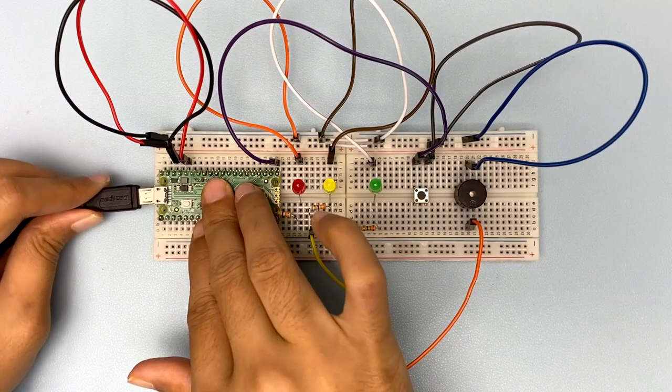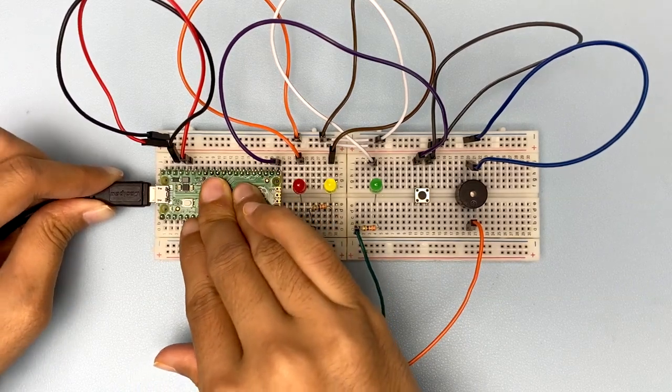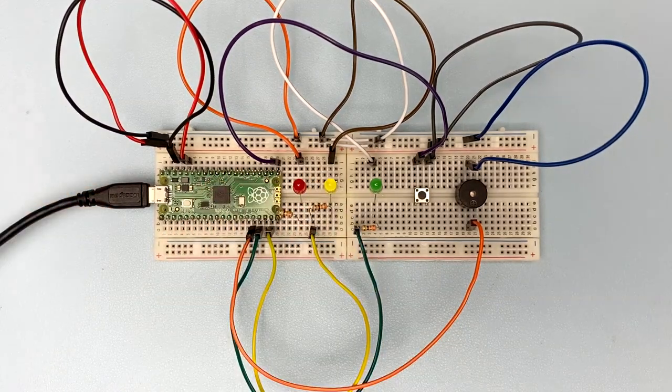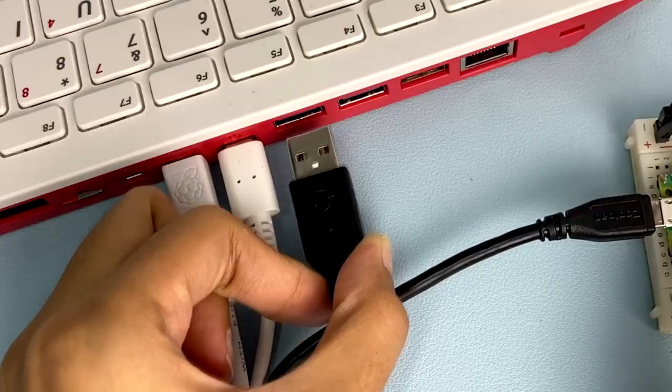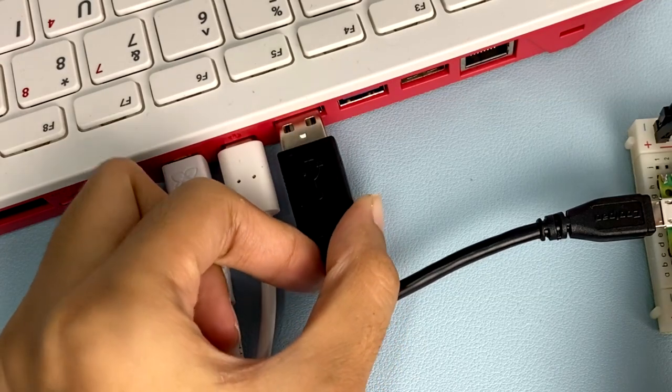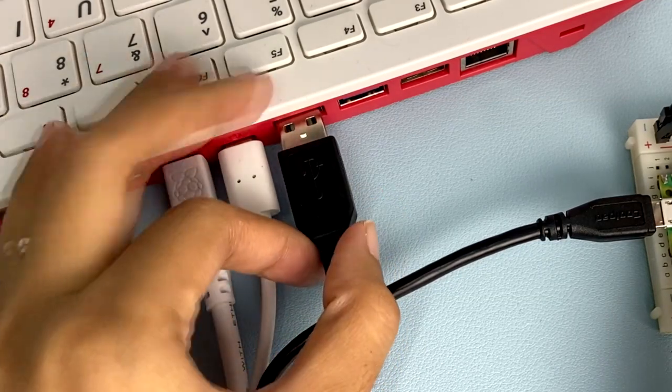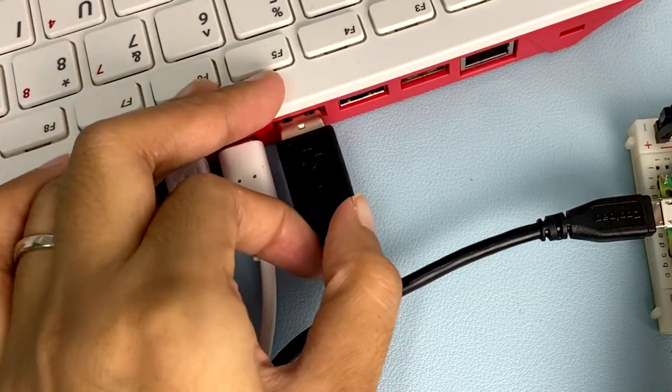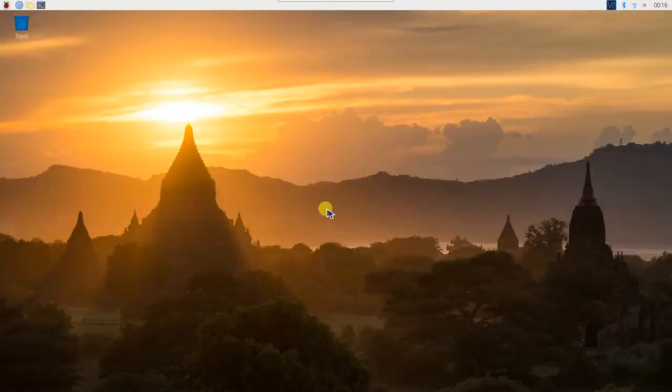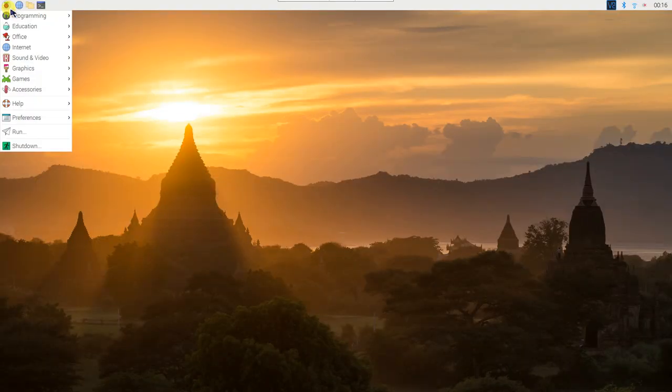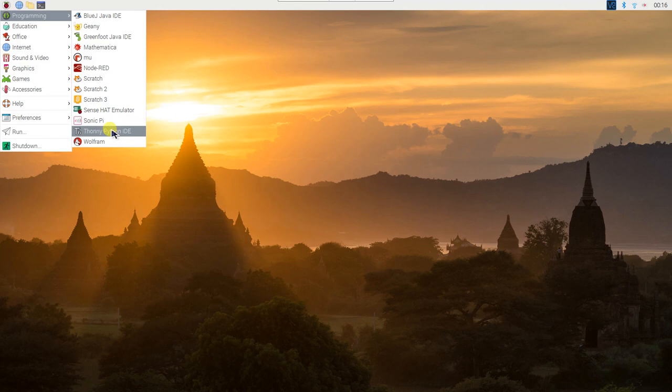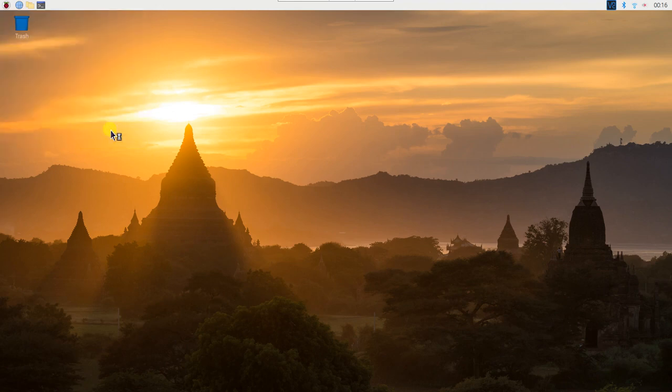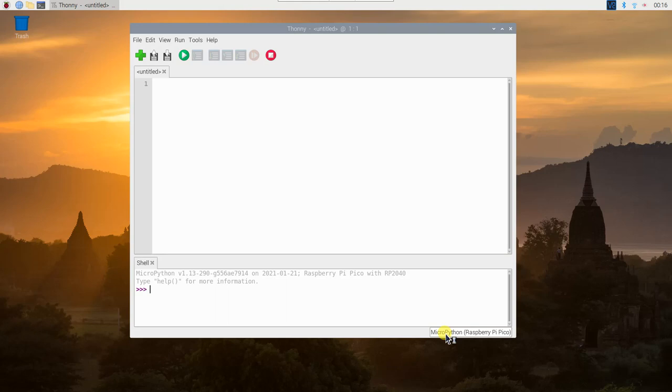Okay, now we can plug a micro USB cable into the micro USB port on the Pico. Then, connect the other end of the micro USB cable to one of the USB port on our Raspberry Pi. Now, to program our traffic light, we need to use Thonny Python IDE. Make sure to choose MicroPython Raspberry Pi Pico.